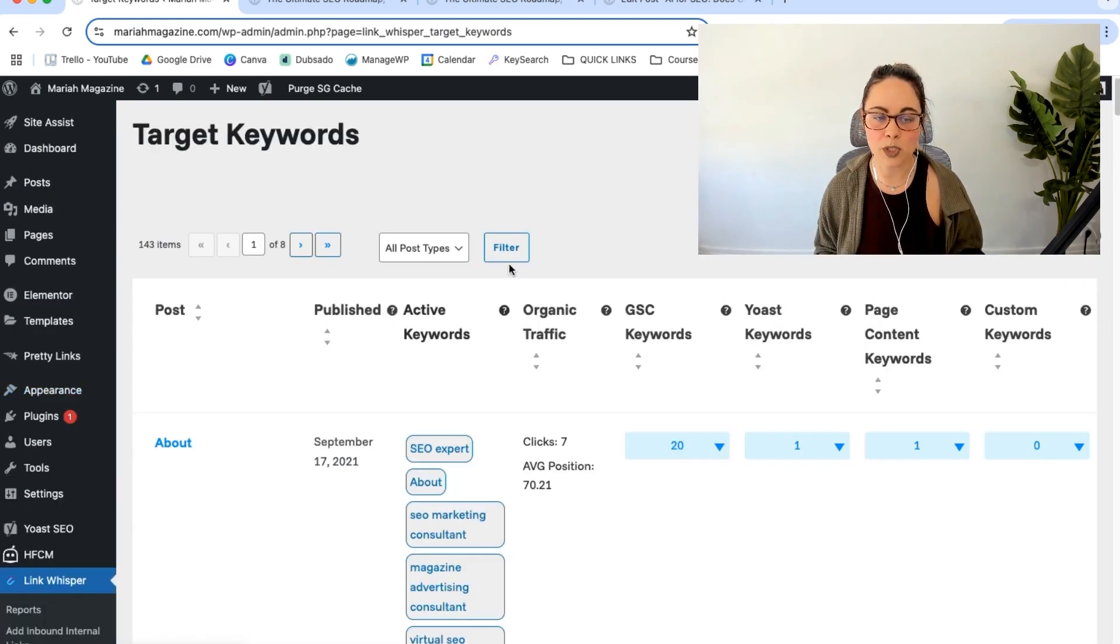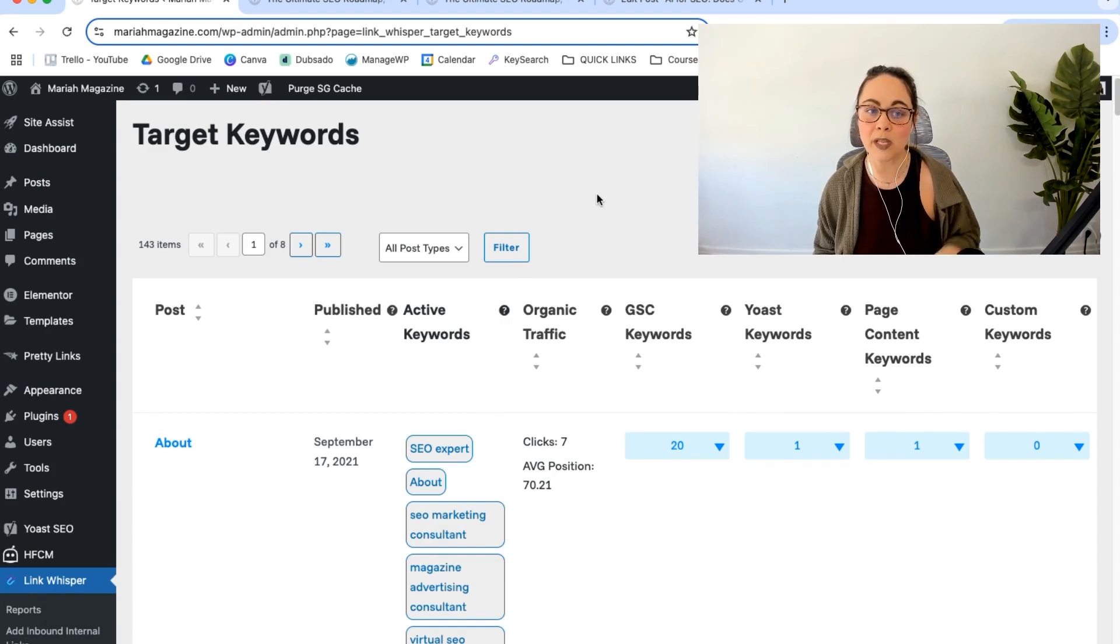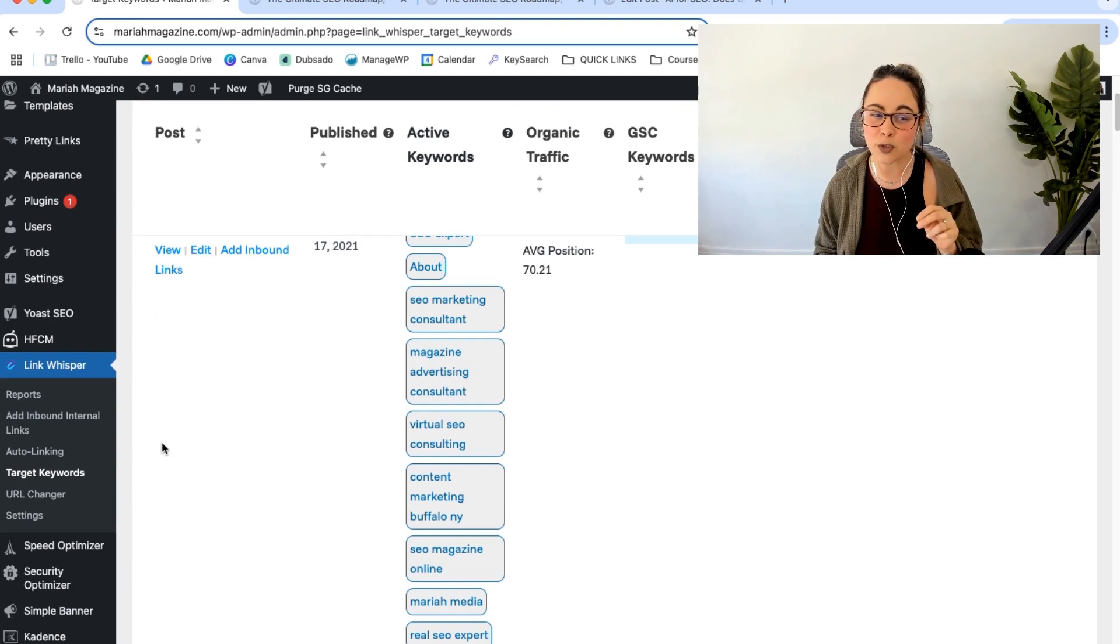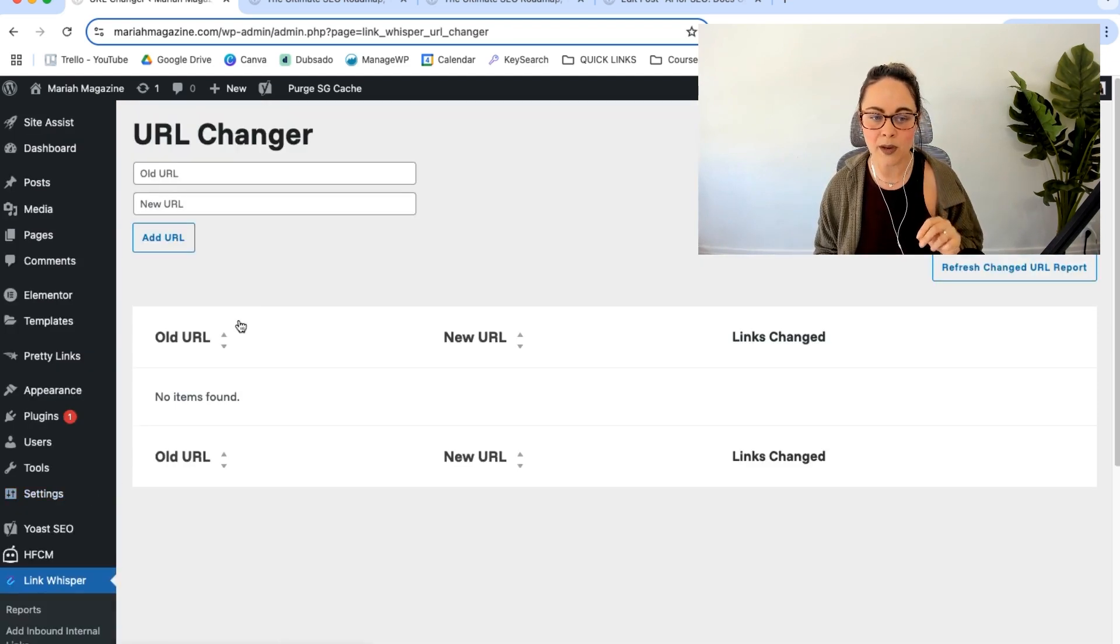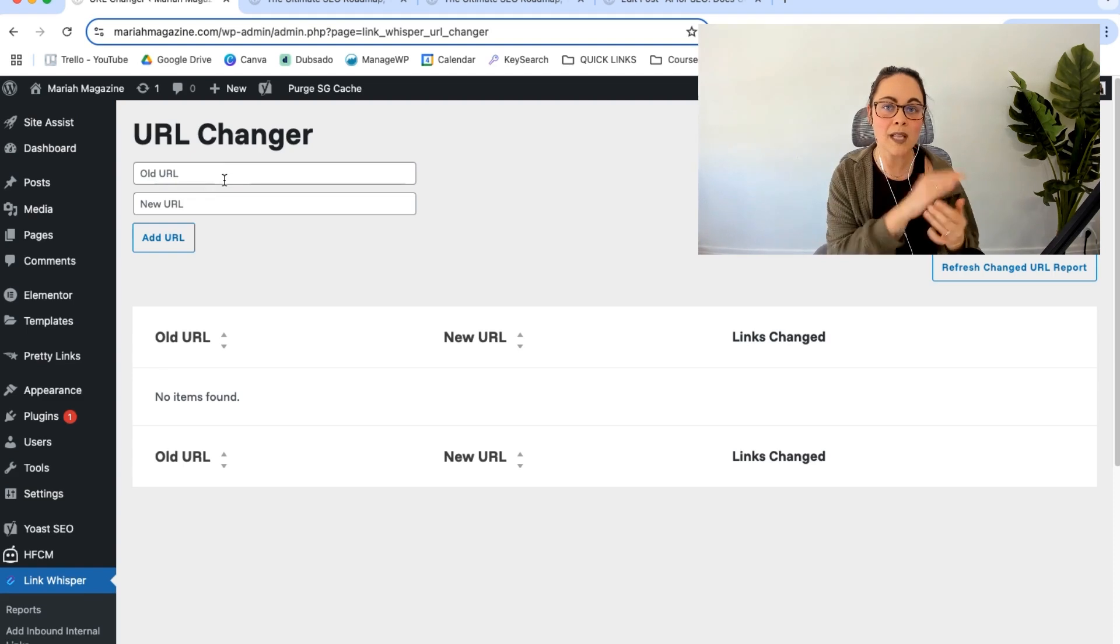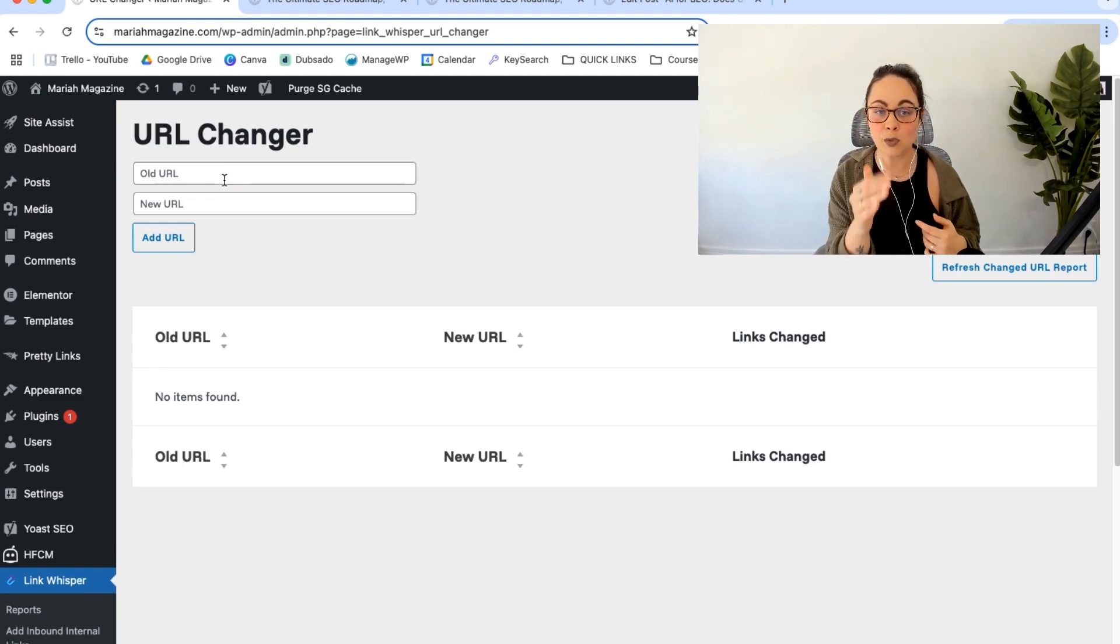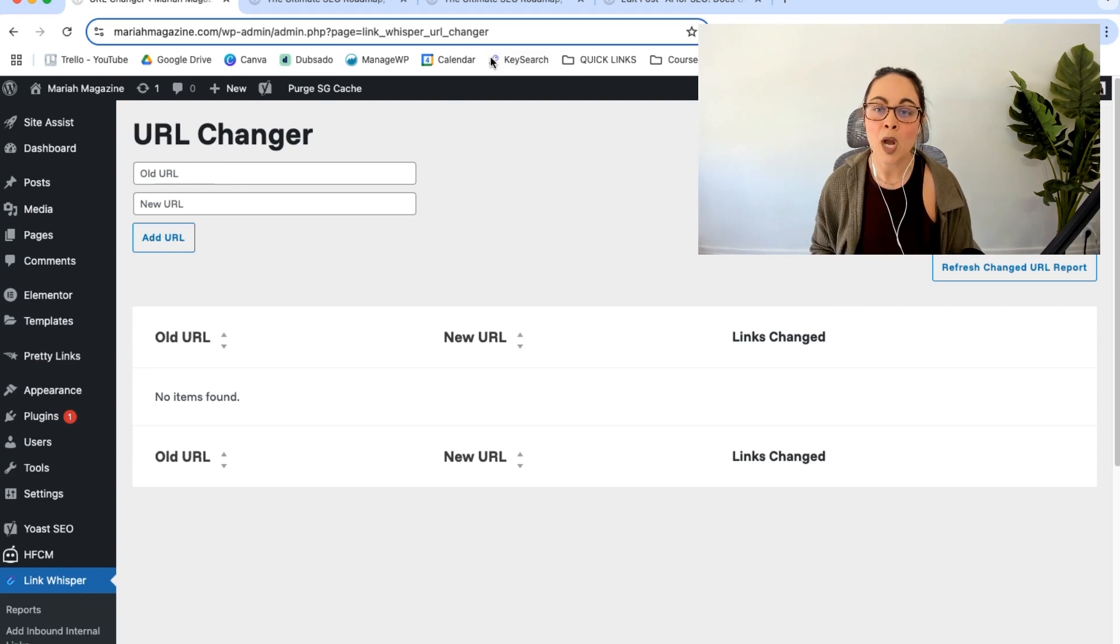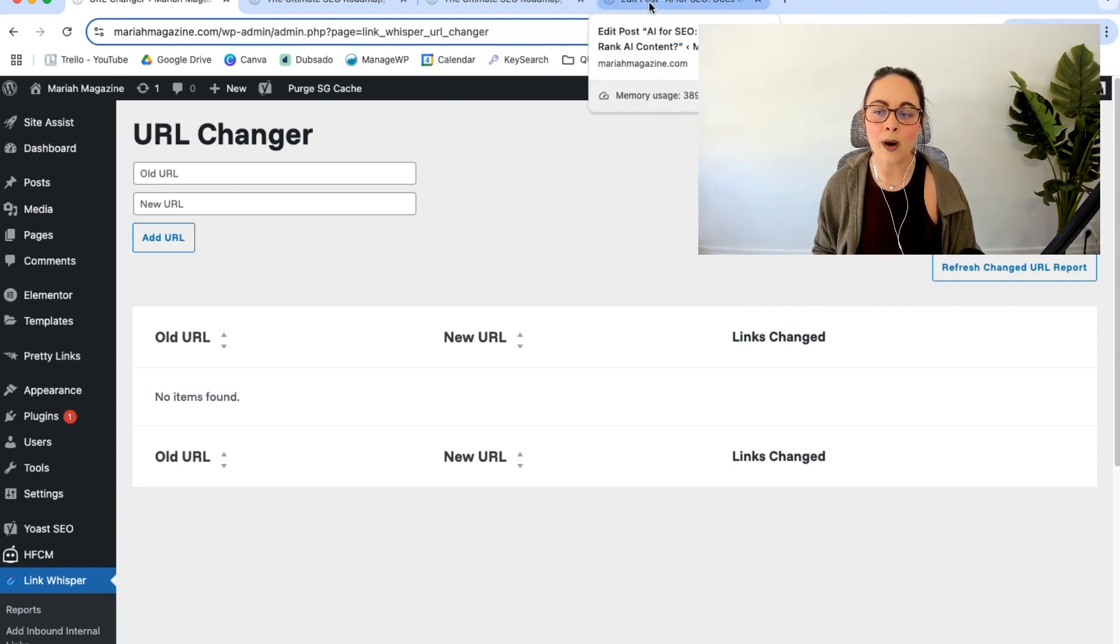And then a couple more things that we have here. So we have target keywords. You can connect link whisper to Google search console and it will show you some reports and some information on that. I haven't dove too deep into it, so I'm not going to go into it. And then we also have a URL changer. So if you have an old URL and you're changing the URL, this is a good way to set up redirects. So we don't have any broken links. But before we end this video, I just want to show you what link whisper looks like on the backend when you're actually editing pages.